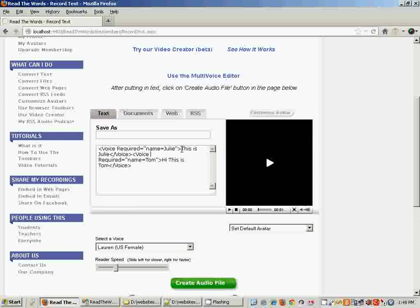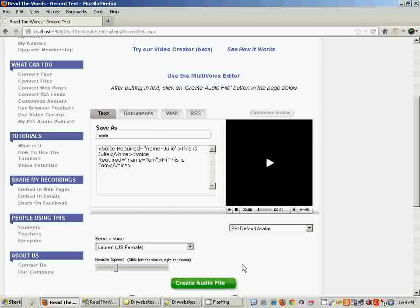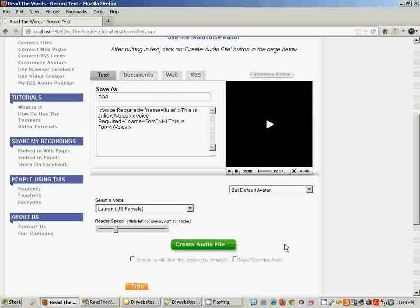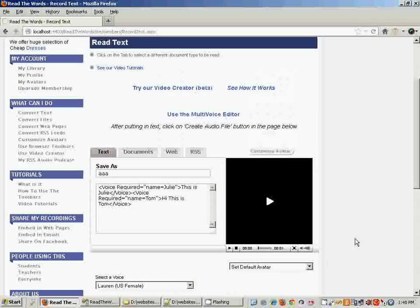As you can see, you have voice tags here in the text. You just enter some name here and once you click on Create Audio File, it will create the recording with all the voices you've specified. It's a very simple way of making a recording with multiple voices.